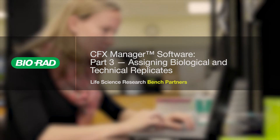Setting up biological and technical replicates greatly enhances your data analysis down the road. This video will show you how to set up these replicates on your experimental plate.